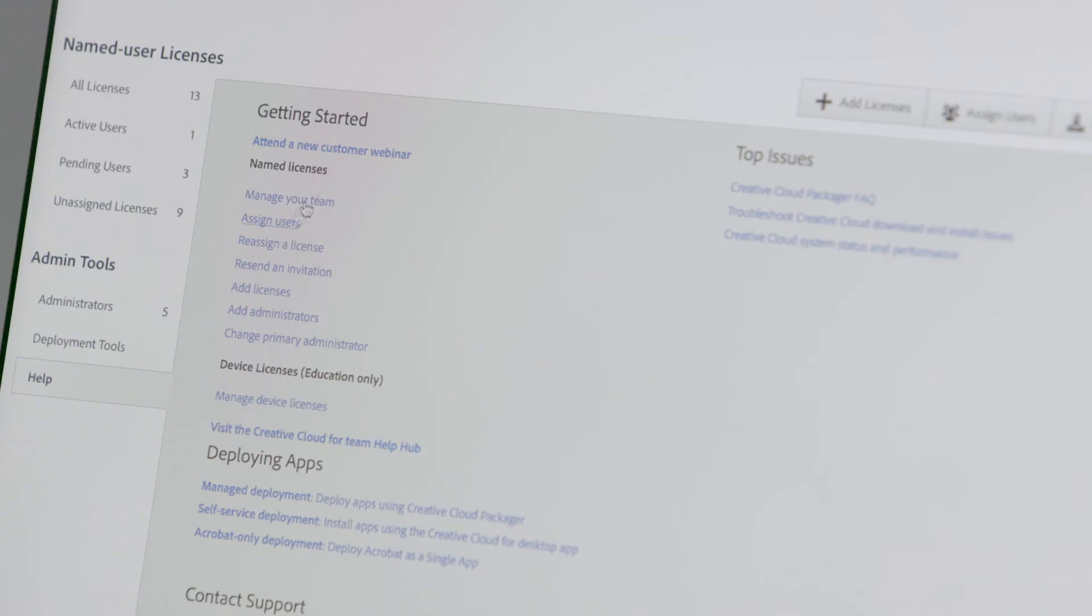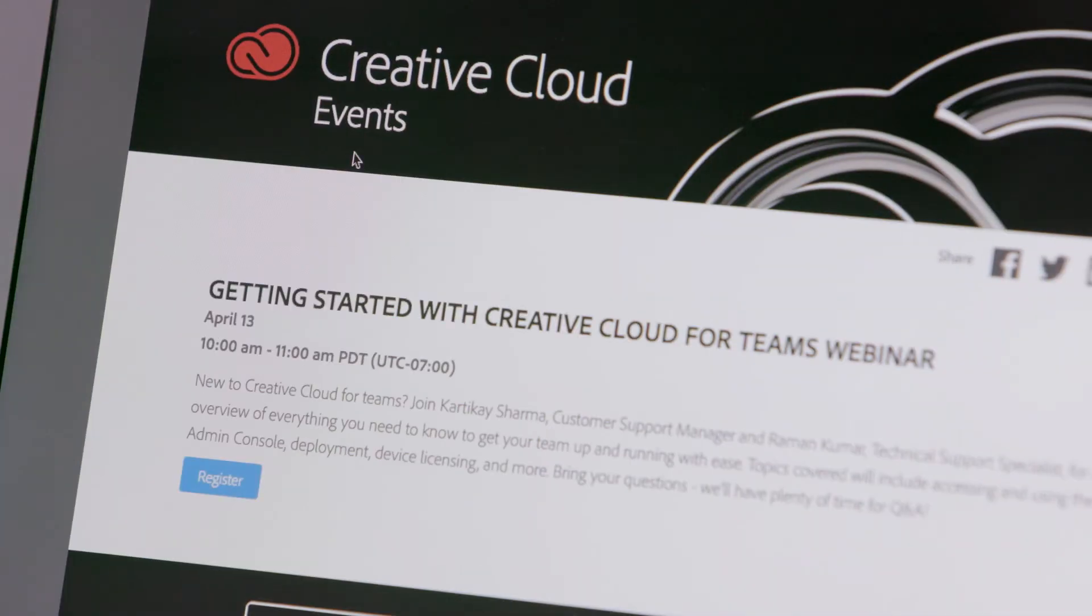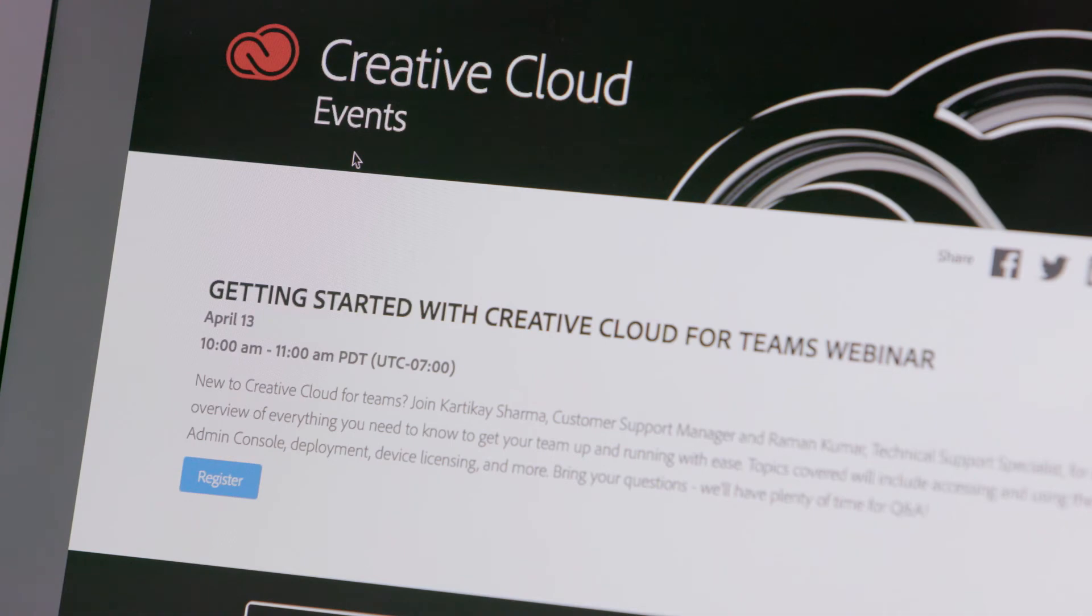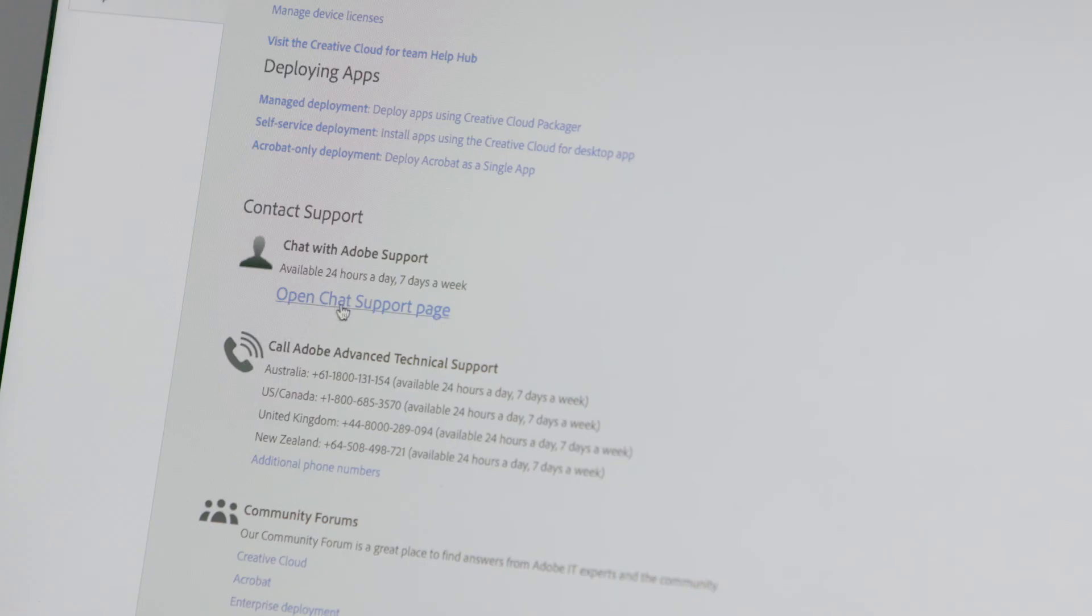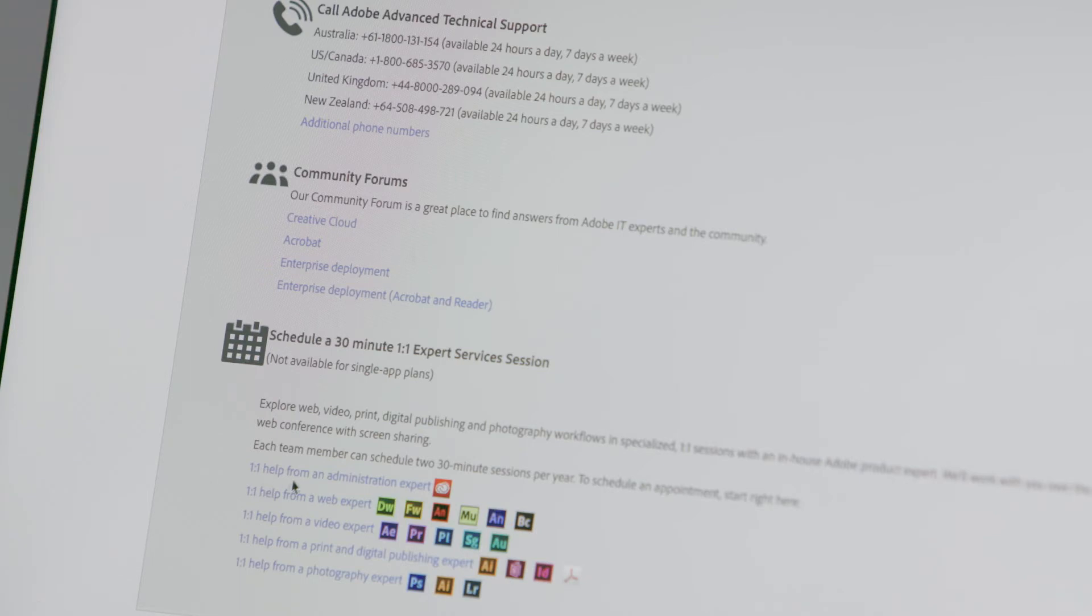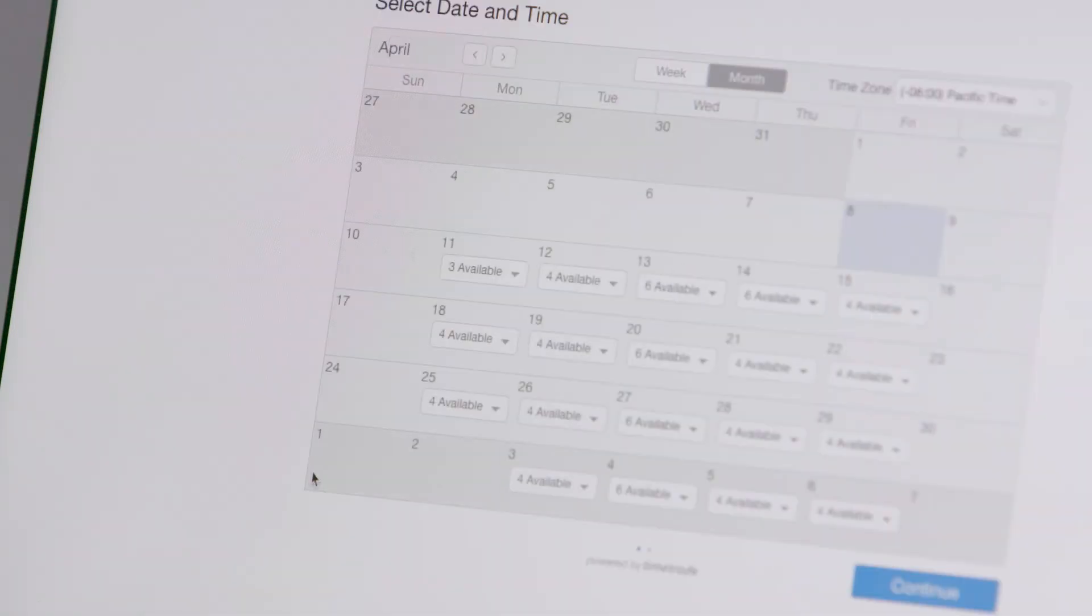Last but not least, there's a team of experts available to help you whenever you need it. Sign up for a live webinar to see how to get up and running. Call or click to chat with customer support any time of the day or night. Or schedule a 30-minute one-on-one expert services session to help you make the most of your all-apps plan.